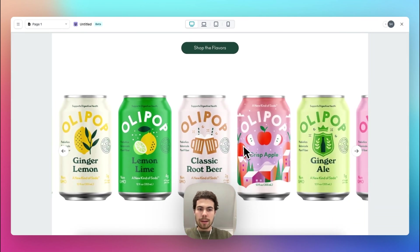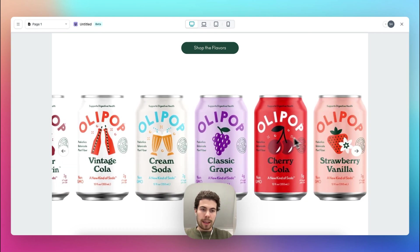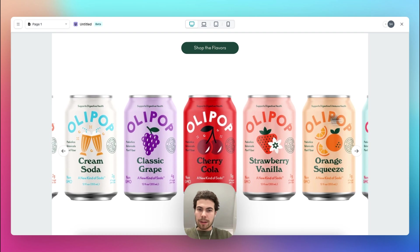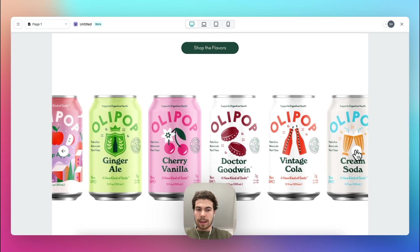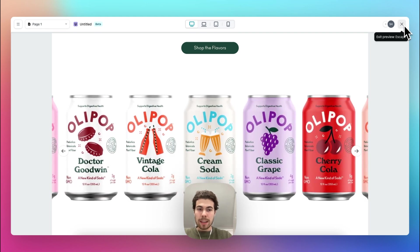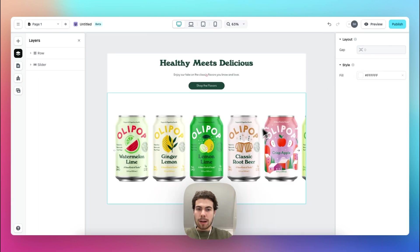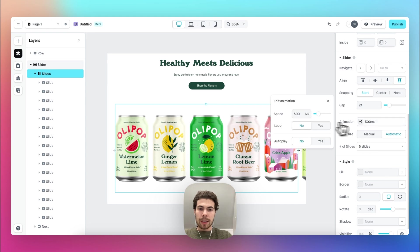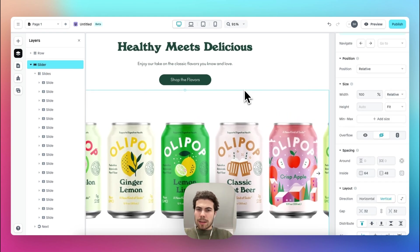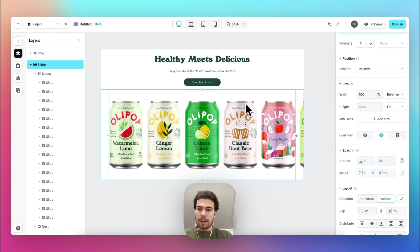With the overflow setting, the cans come in from either side really nicely and the navigation icons work. One thing we need to fix is that when you go all the way to the beginning, it doesn't auto-loop yet. Let's change that by enabling the animation loop. There's also a spacing issue between the button and the cans, so let's adjust that.